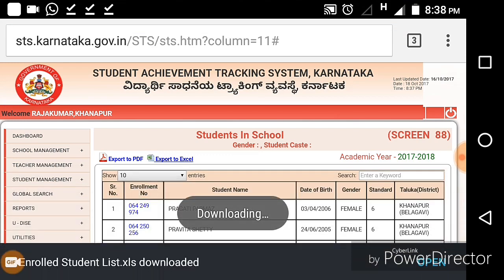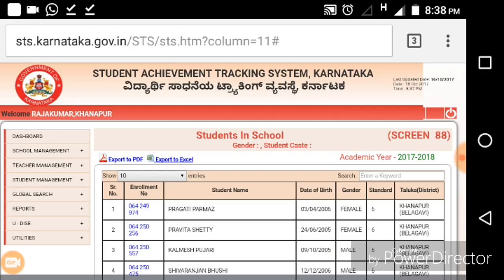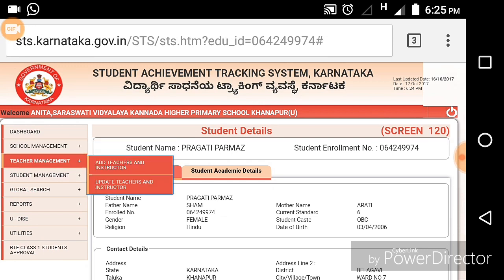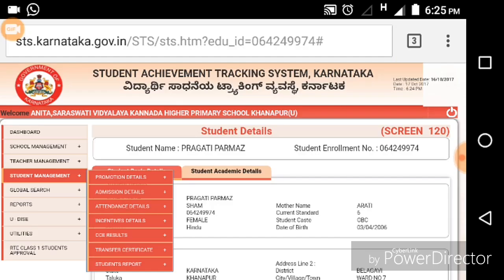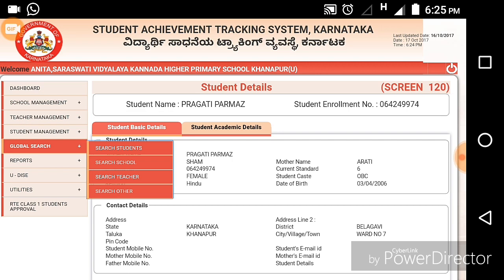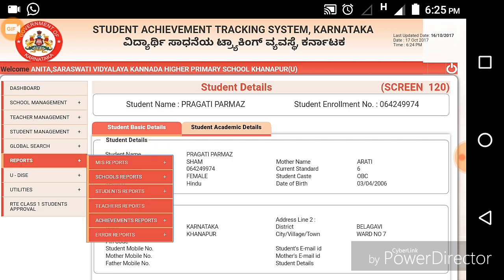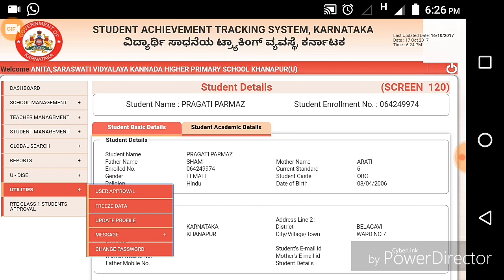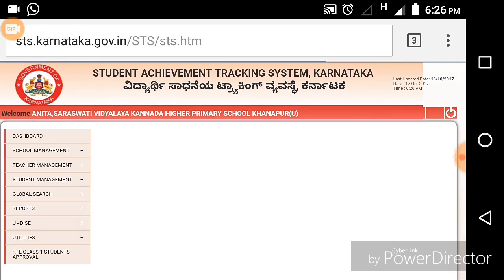Another option is Export to Excel — you can download it and use it in Excel format for multiple purposes. There are other options like school management, teacher management, and student management. Under the student management tab there are many options like promotion details, CCC results, and student report. Global search is also one of the best options available — through global search you can search any student's details. There is also a reports tab, utility information, and RTE class students approval, where you can approve students if your school is a private school.